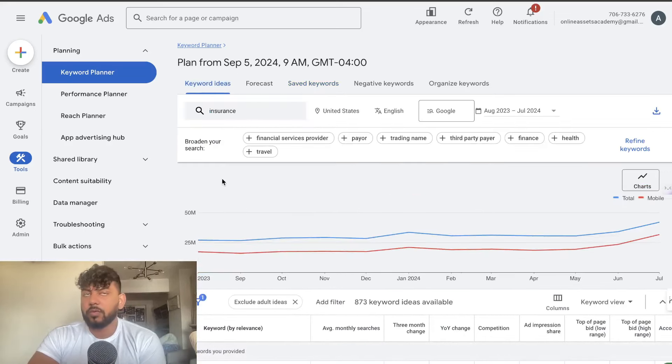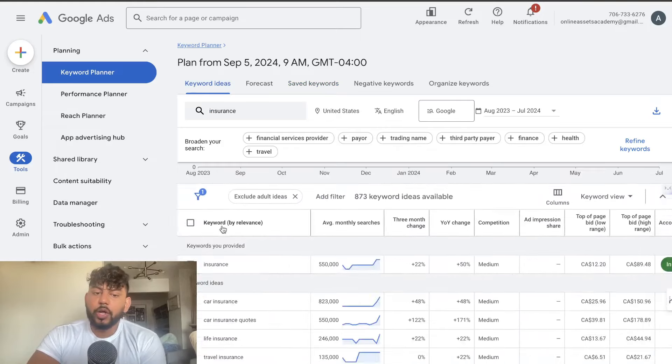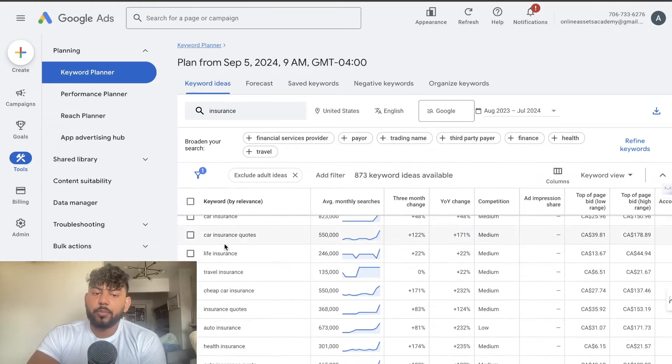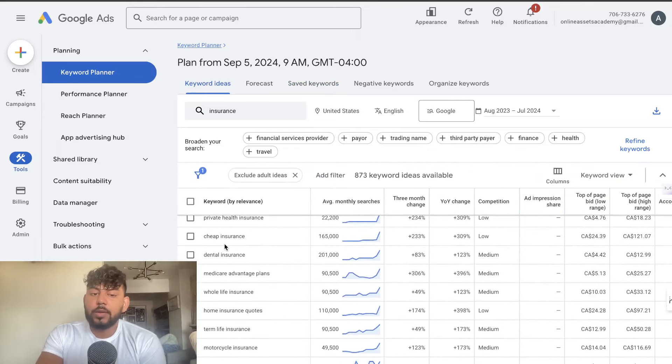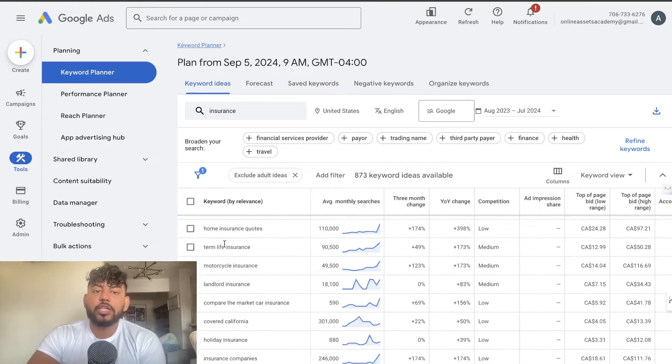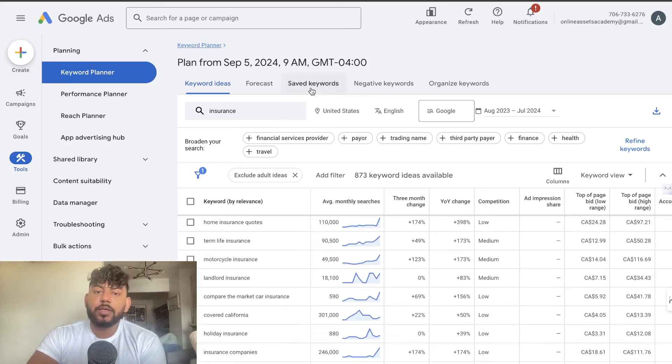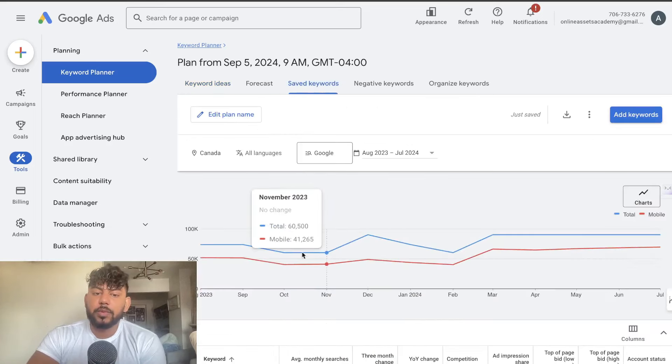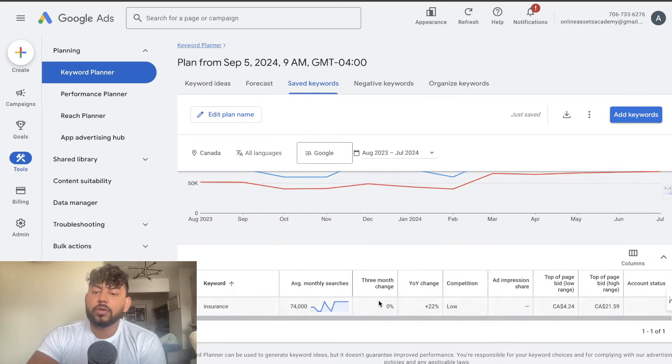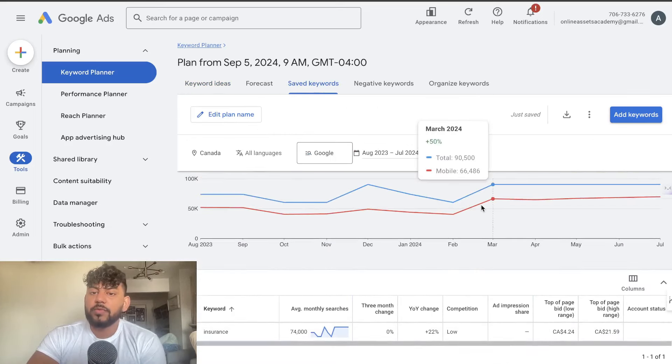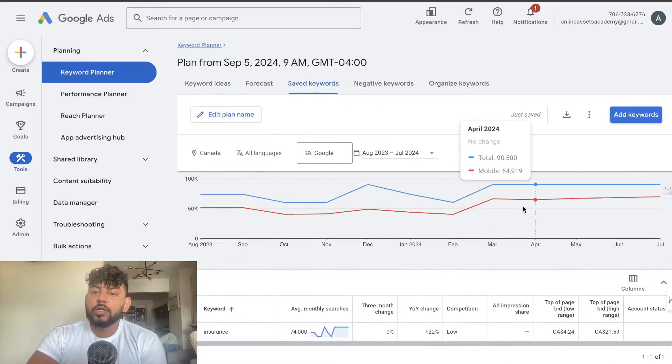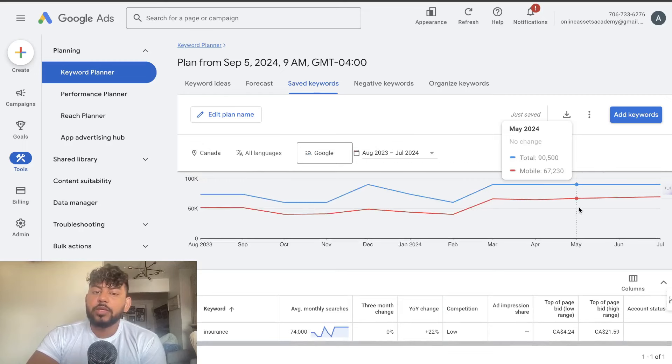So if you wanted to get a good idea for a niche you can search up that broad niche, add all of the keywords that you think are specific to that niche and then you can save it and you'll be able to see the overall search volume for those specific niches. So I really recommend using Google Ads Planner.